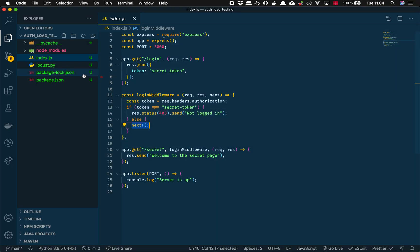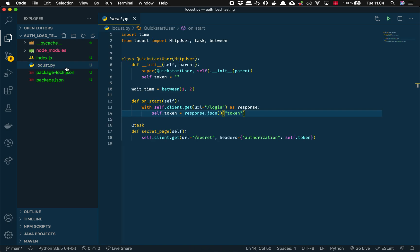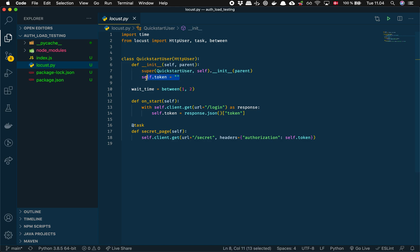So in my Locust file here it's similar to last time but it's a bit more complex because we need to first login before we can do any requests. What we're gonna do here is we need a variable to store the token in, and to do that we need to make this constructor. It looks a bit scary but it's just basic boilerplate that I found on their documentation.